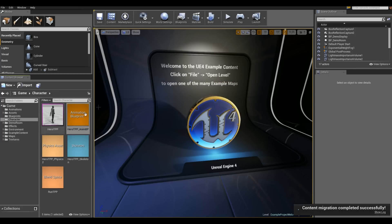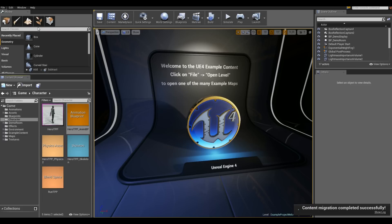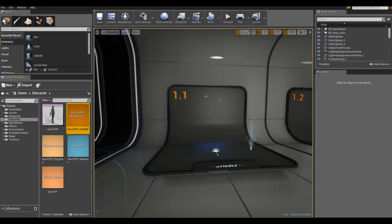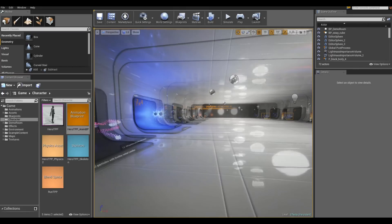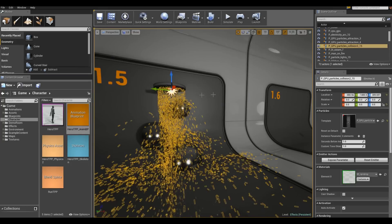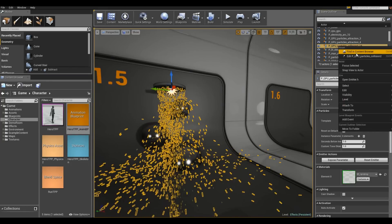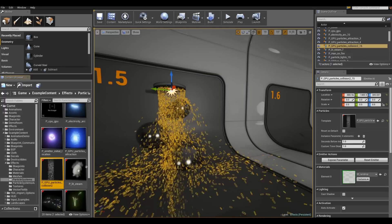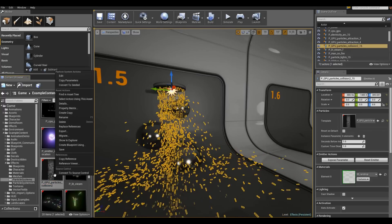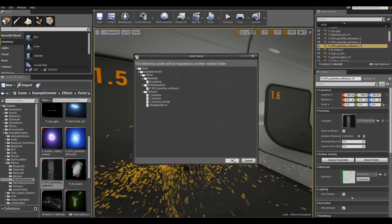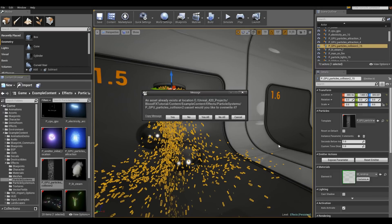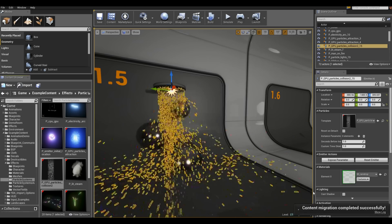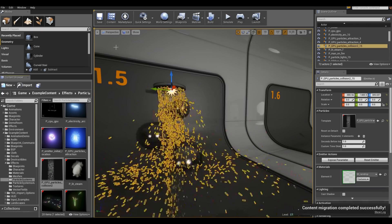I'm going to go into, if you go to open project, you can choose content examples. If you haven't already gotten it, get it from the launcher under the marketplace. So I'm going into content examples. And I'll show you the particles and stuff I copied and what I did to them. Once you're in here, you'll see that under the character is the hero TPP pawn with his accessories here. Let me migrate this over. Migrate. Just click okay on the first window.